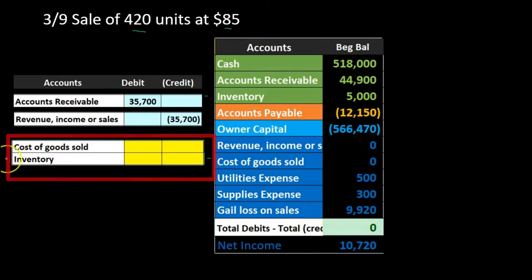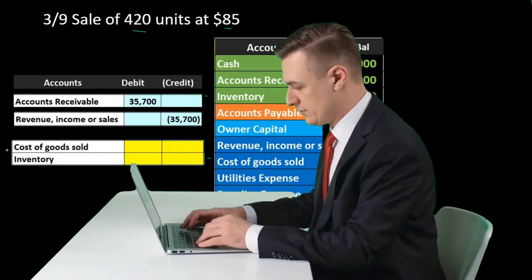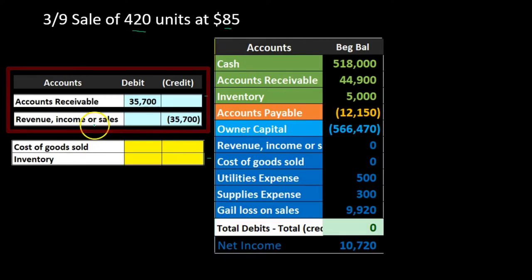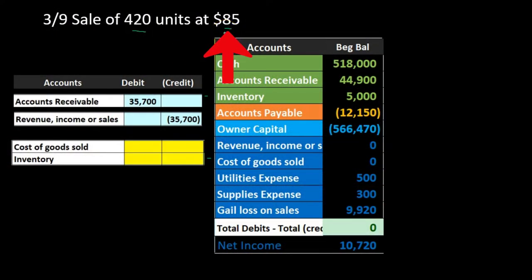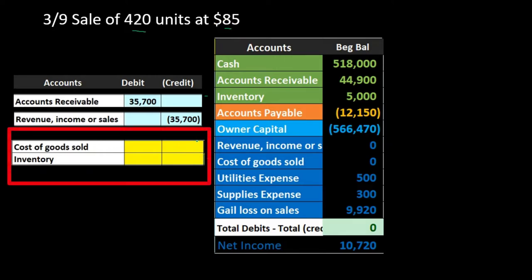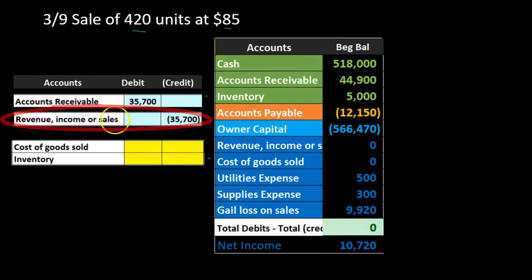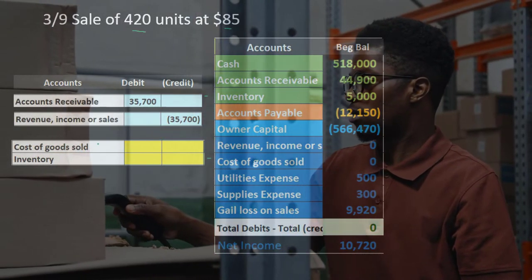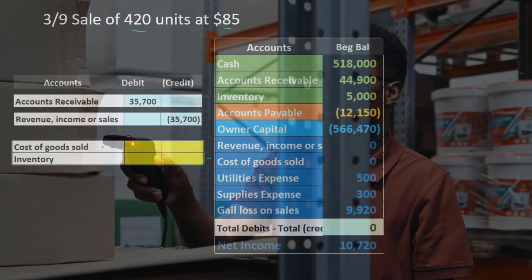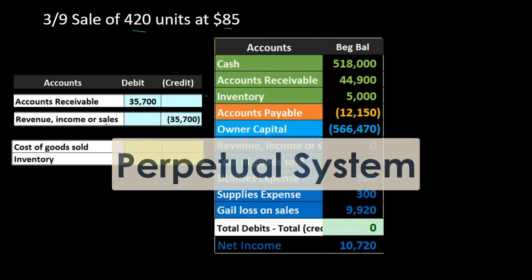The journal entry we are not doing under periodic is decreasing inventory and recording cost of goods sold. Why? Because we're using a periodic system. We might use a periodic system because our system isn't sophisticated enough for perpetual — for example, a clerk knows the sales price from the sticker but may not know the cost, especially with multiple inventory types. It's easier to record sales now and handle costs at month end.